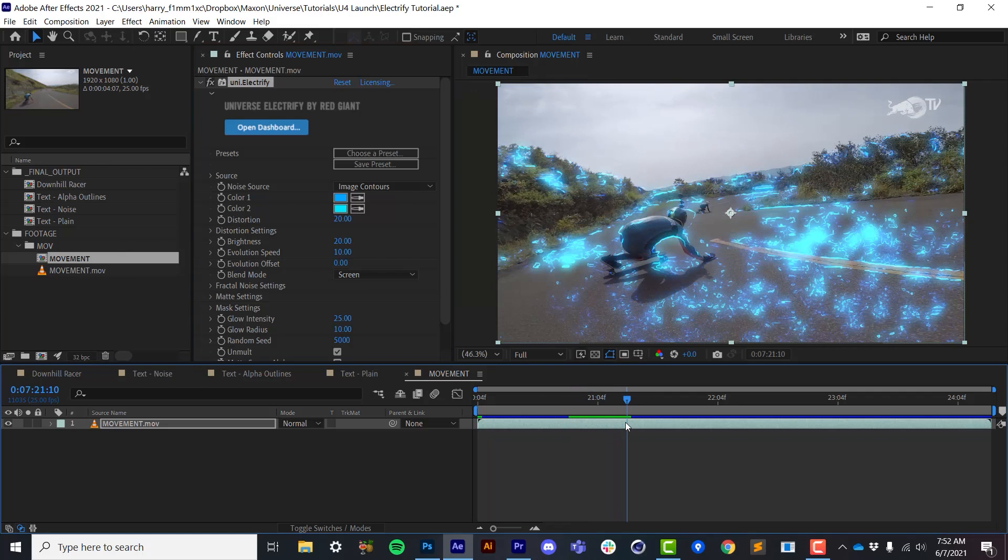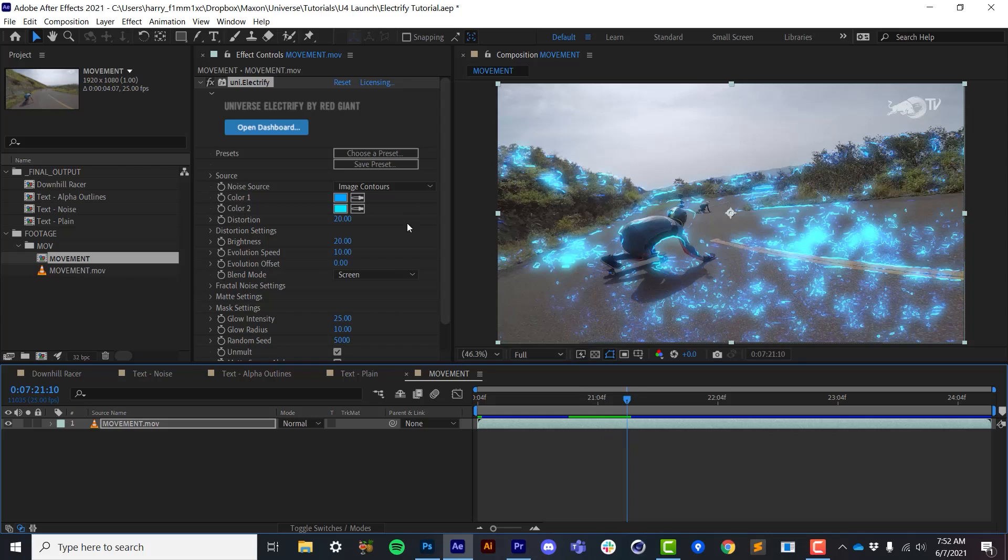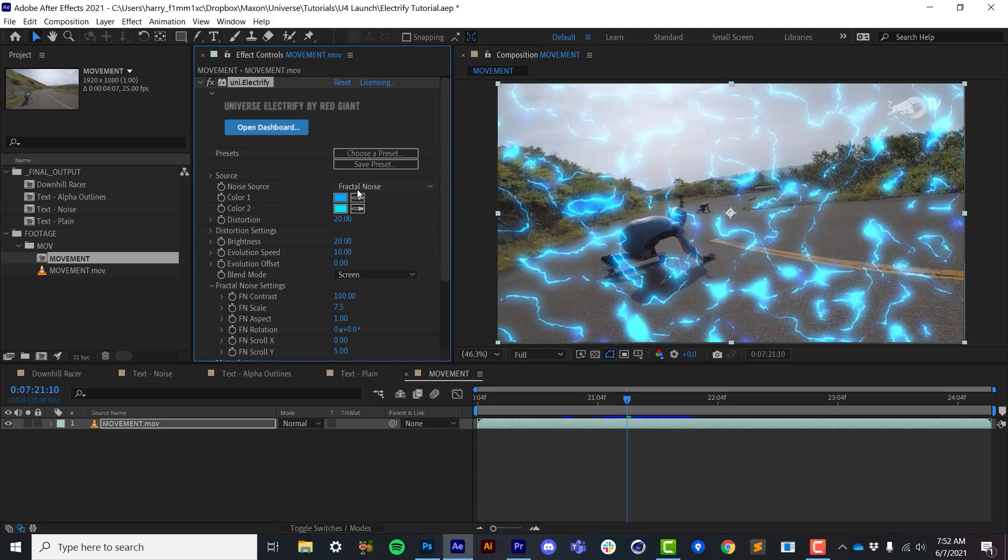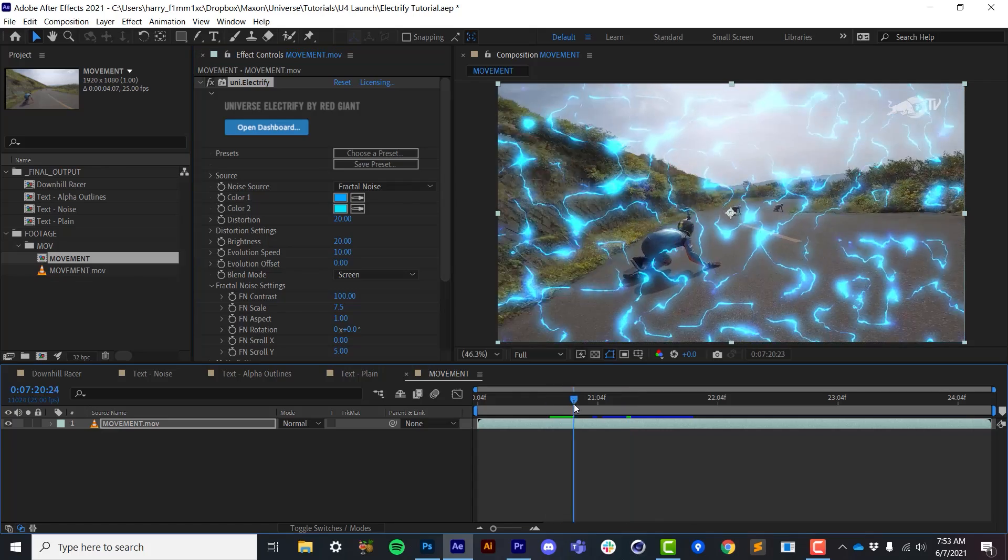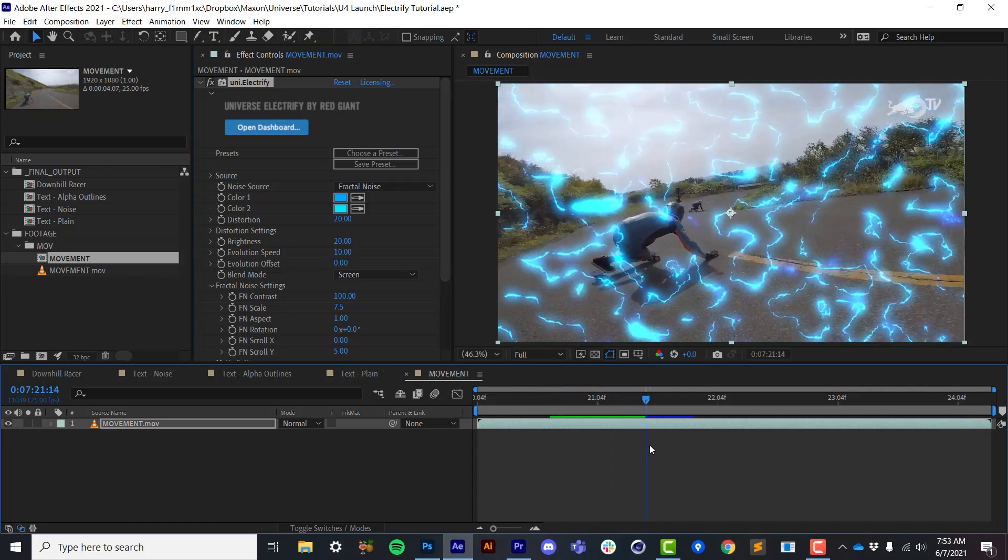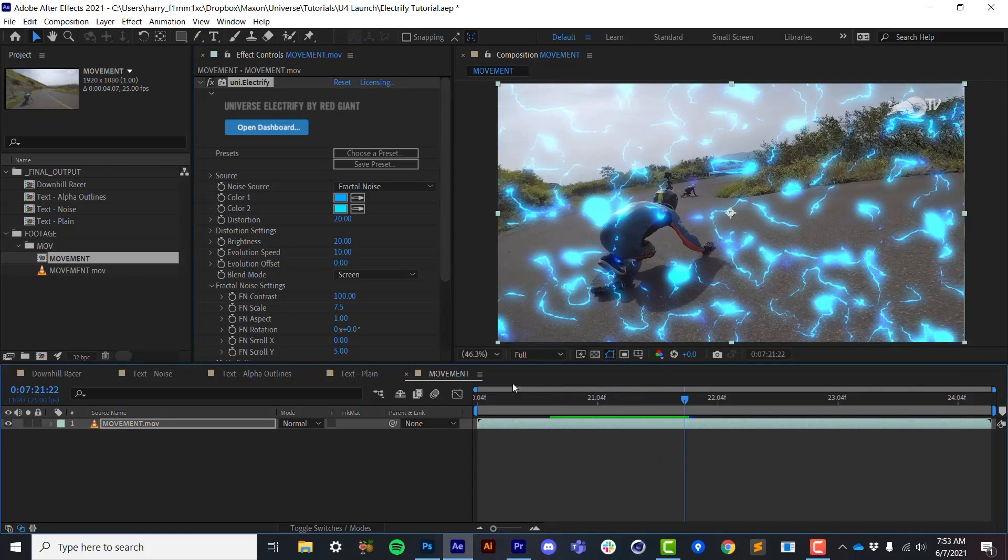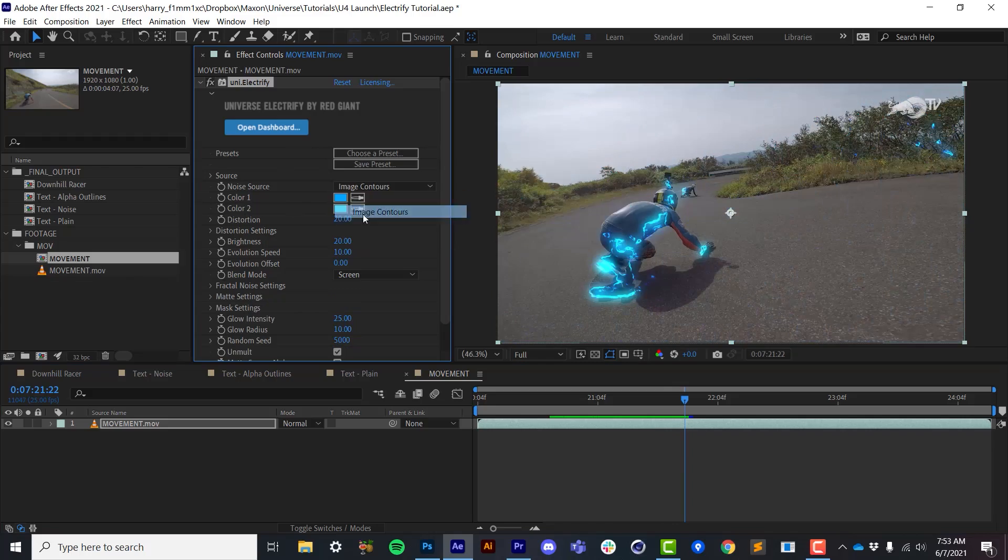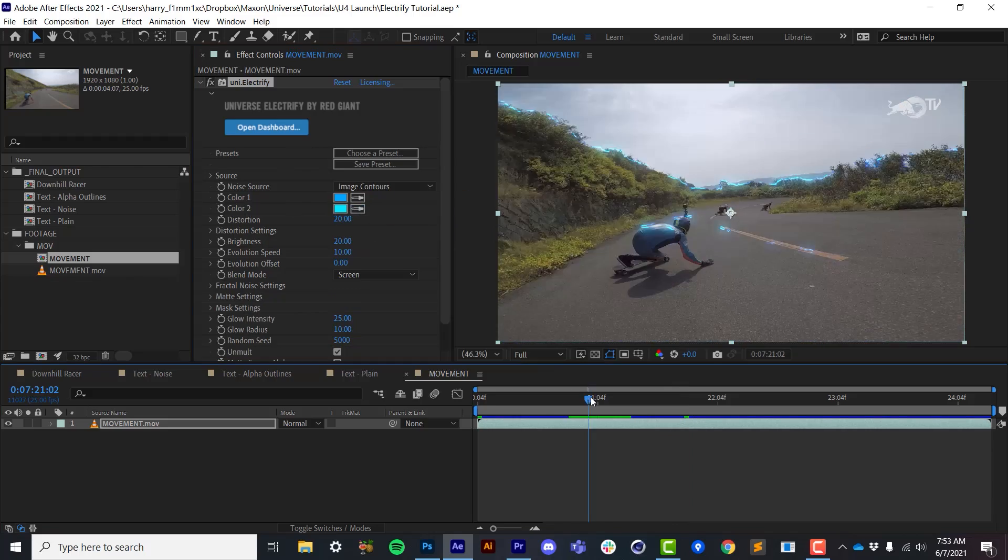And I'll apply Electrify by going to my stylized effects under Universe and applying Electrify. Now, let me briefly describe the image process that Electrify uses. And this will help you understand the different parameters in here. Now, the noise source right here that we're using to generate the electricity varies. We can use fractal noise, which essentially uses a fractal noise generator and is not responsive to the image. Or we can use image contours.